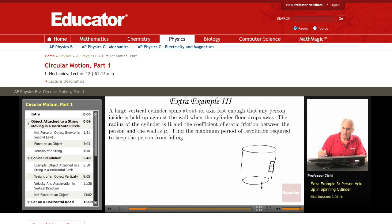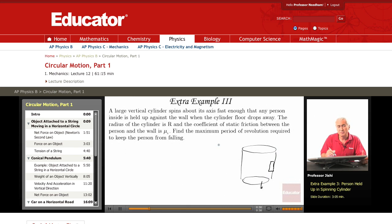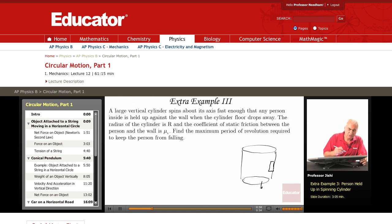So, what should the maximum period be? Maximum period corresponds to the minimum speed. So the question is, what is the minimum speed?